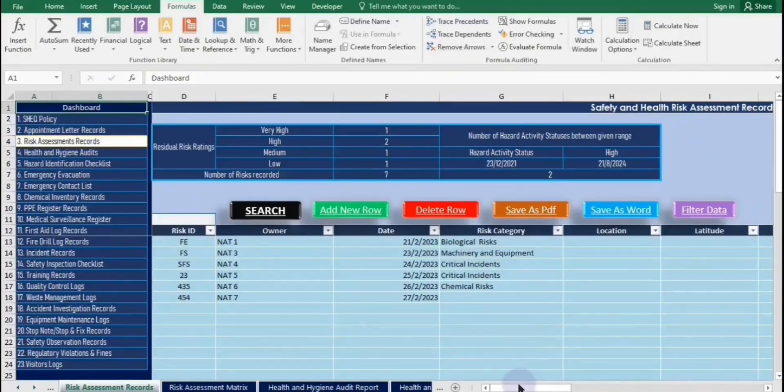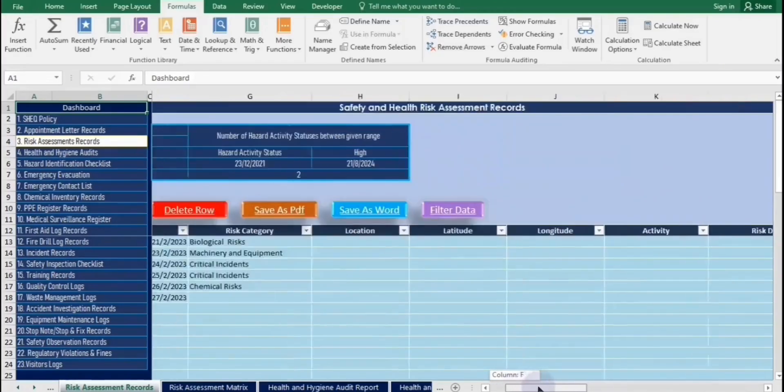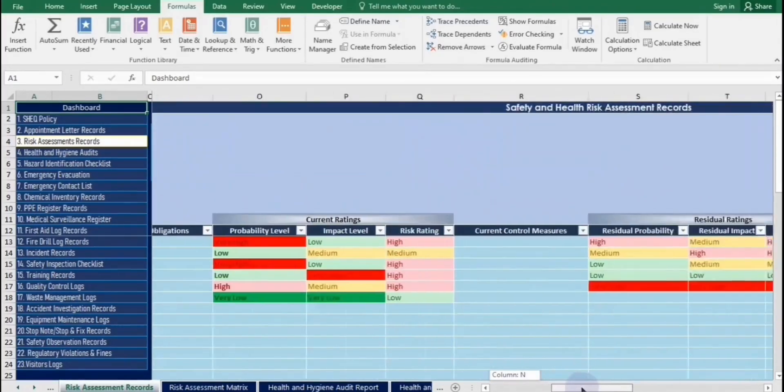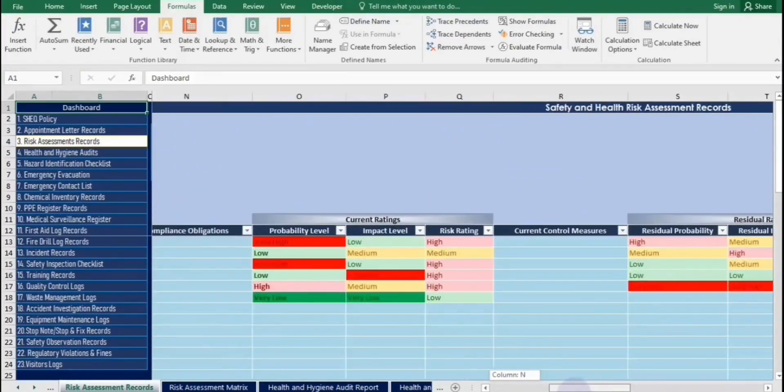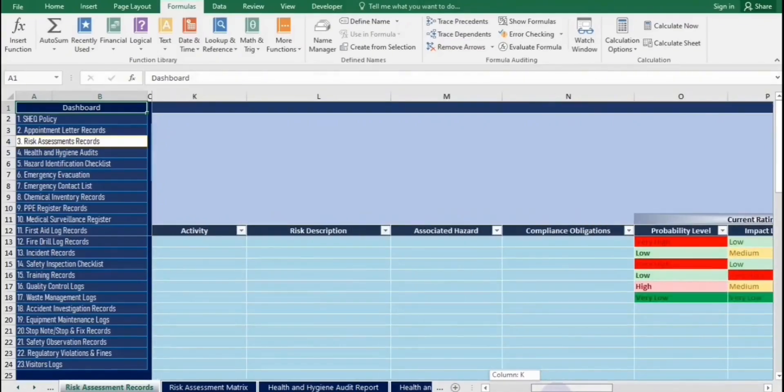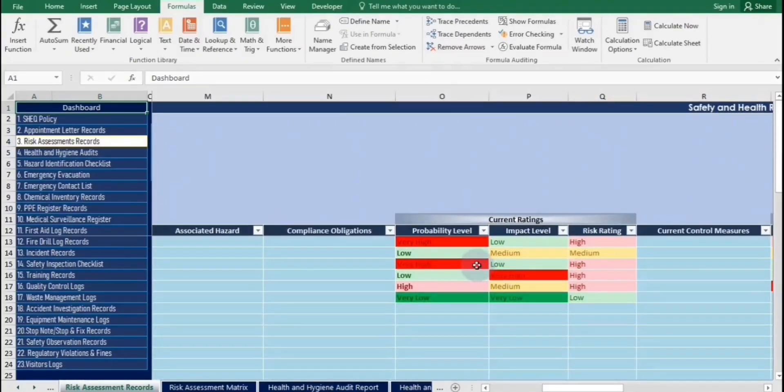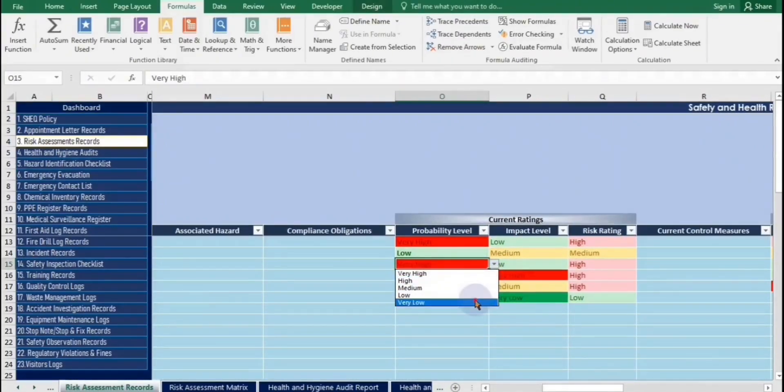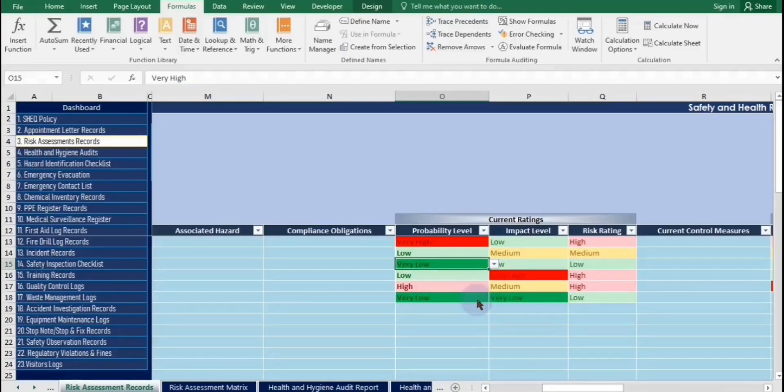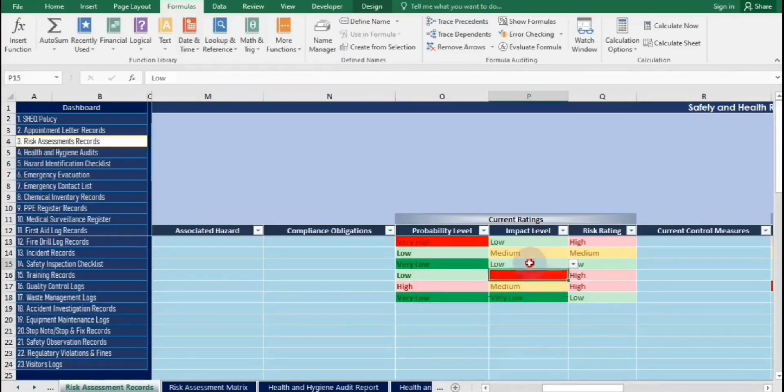This is an overview of the risk assessment worksheet. It records all current and residual risks at workplaces. As you can see, if you change the probability and impact drop-down lists in this risk assessment, the risk ratings will update automatically.